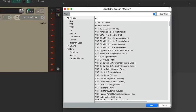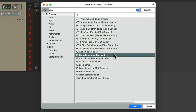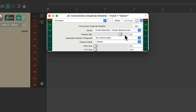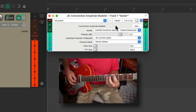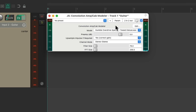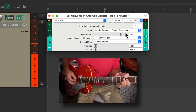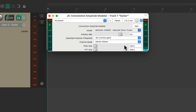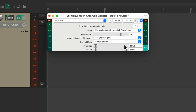So let's go to the plugins on this track and we'll search 'amp', and let's choose the plugin called Convolution Amp Cab Modeler. Double click it and it looks like this. We'll switch the channel mode to be stereo, and then we can choose different models to hear. There's a Tweed Deluxe, a Fender Bassman, or Marshall. These tend to sound a bit bassy, so I tend to put a high-pass EQ before it. But let's focus on the third-party plugins.